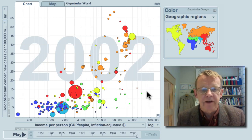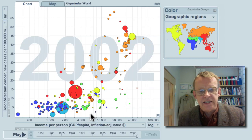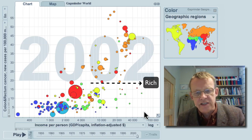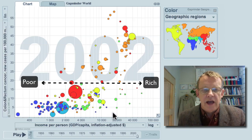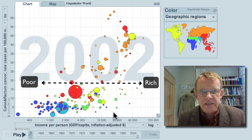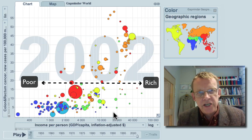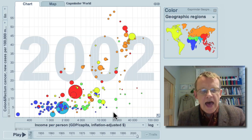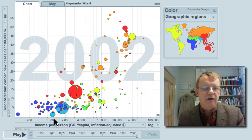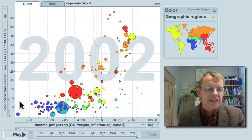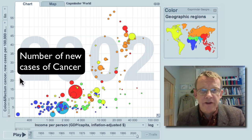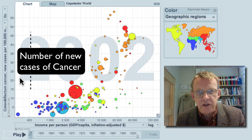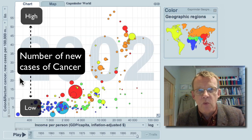Look at the graph. The horizontal axis is rich in this direction, poor in that direction. Each bubble is a country, the size is population, and color is continent. The vertical axis here shows the number of cases of colon and rectum cancer per 100,000 male population.